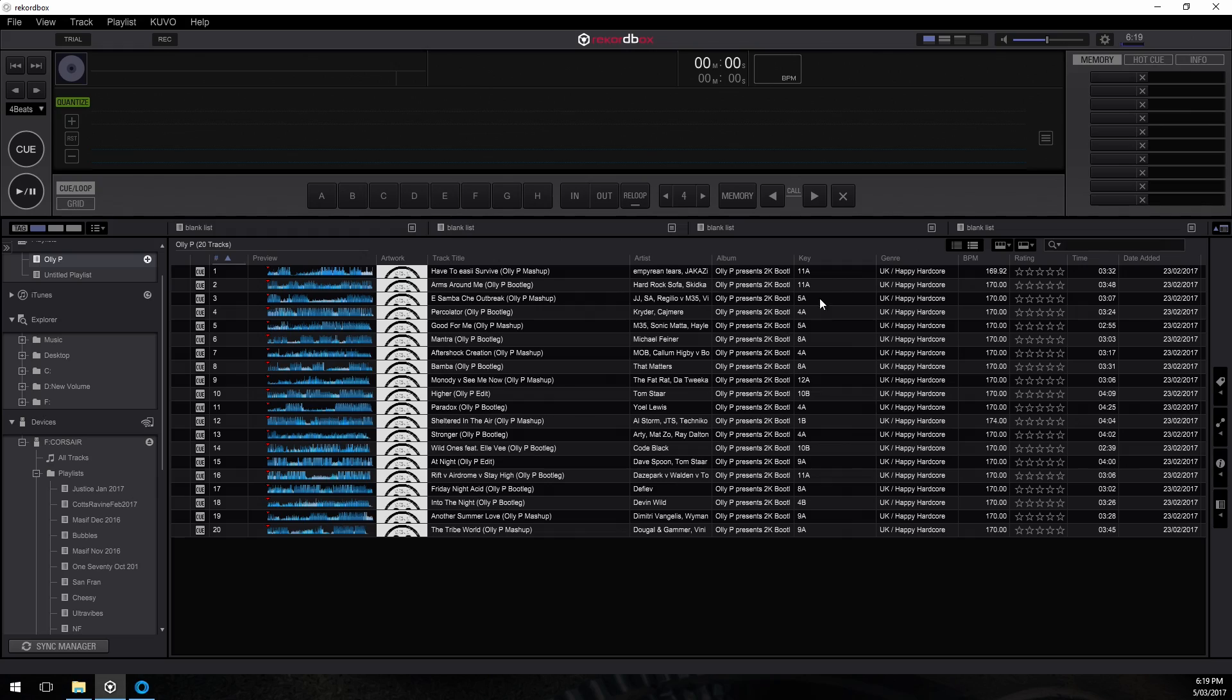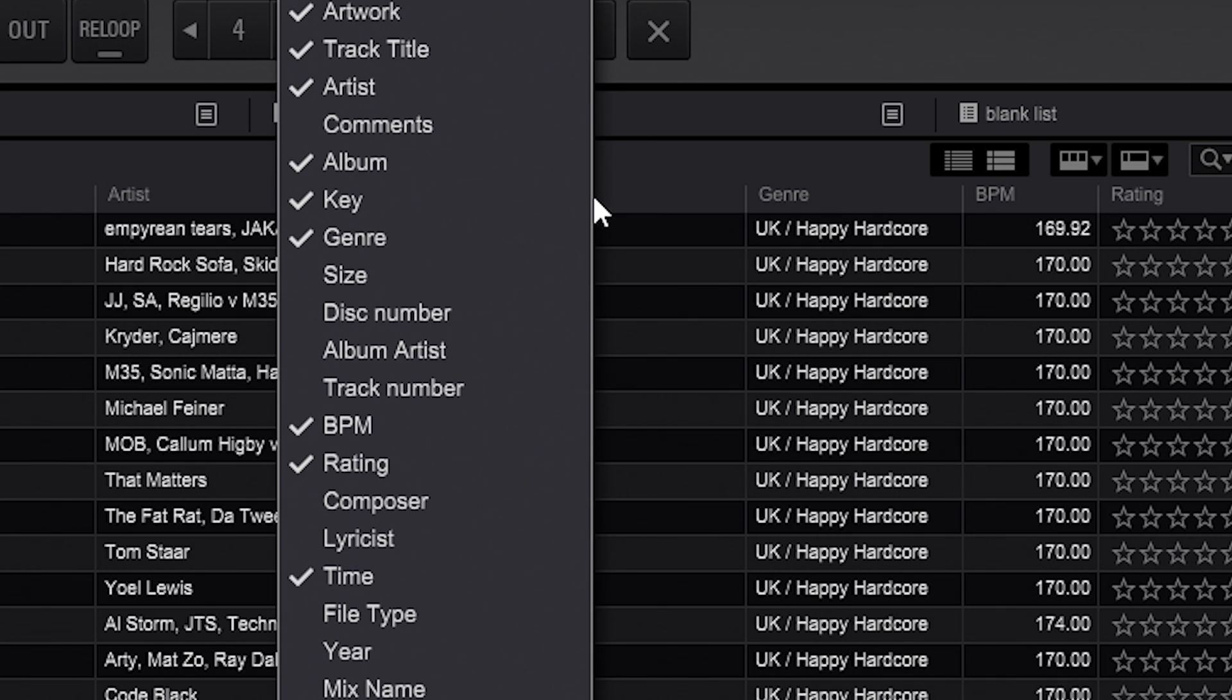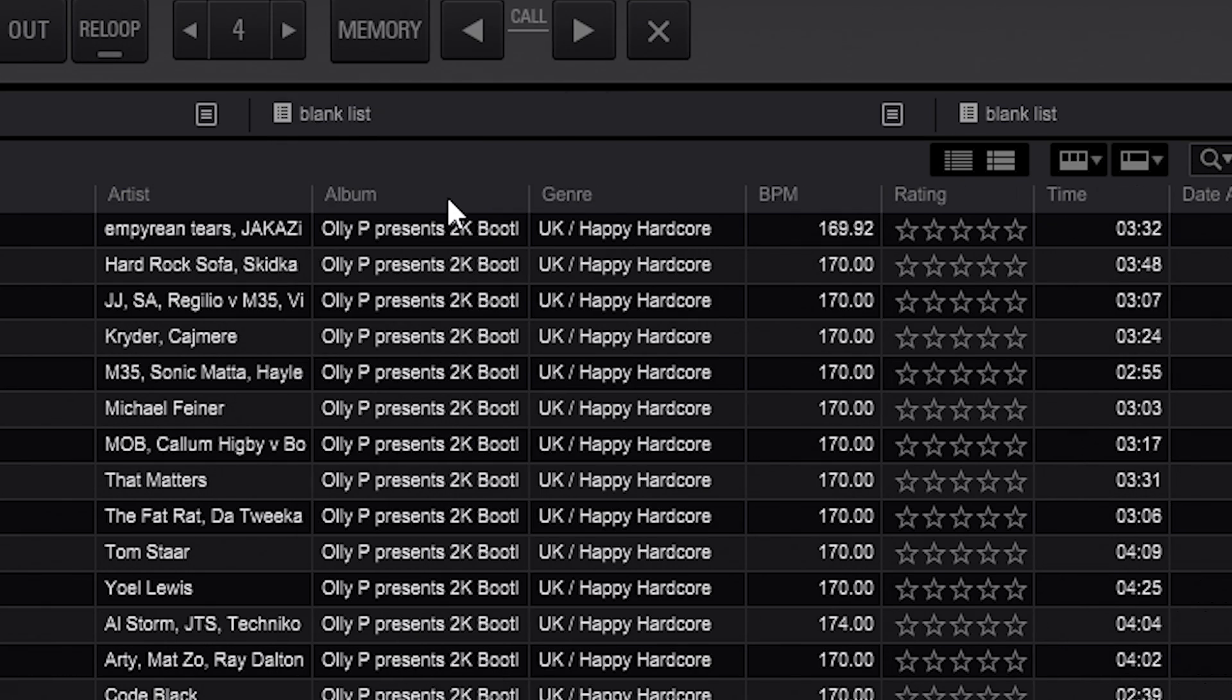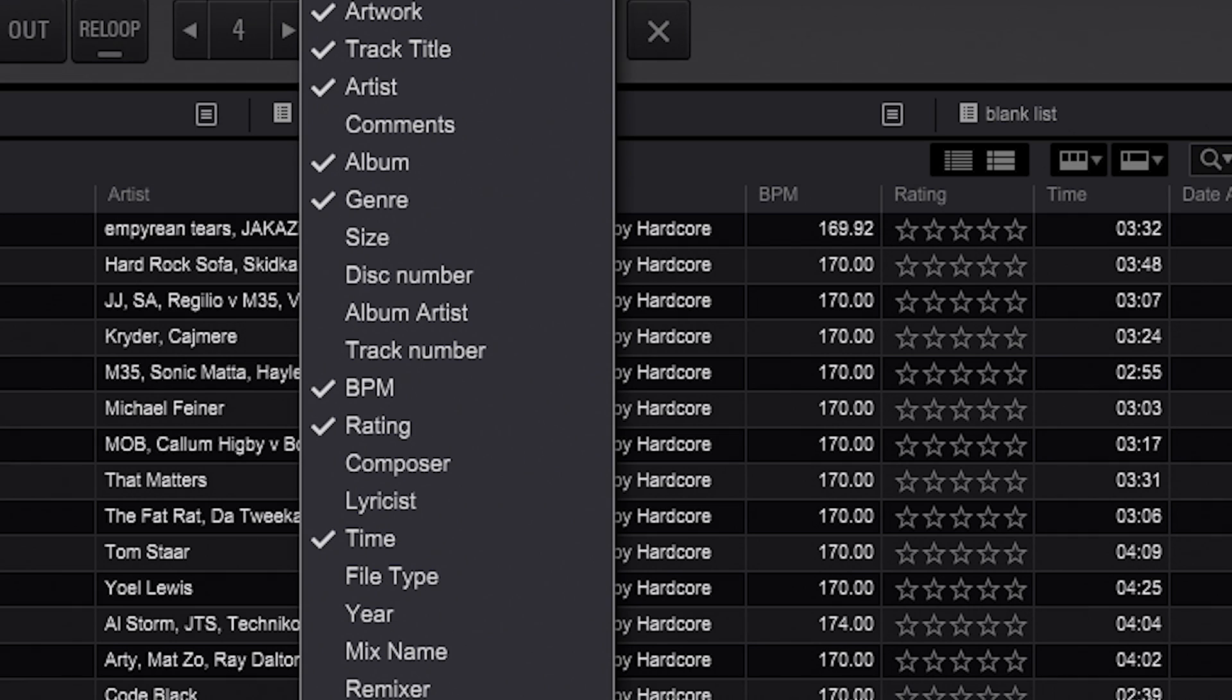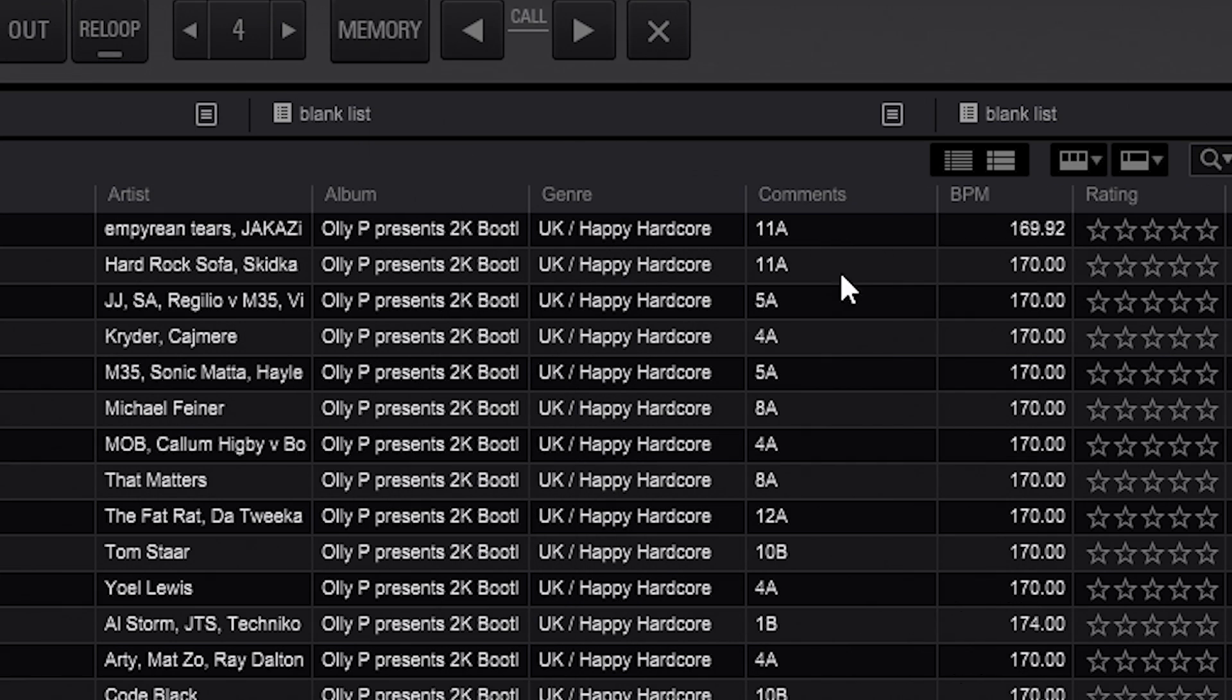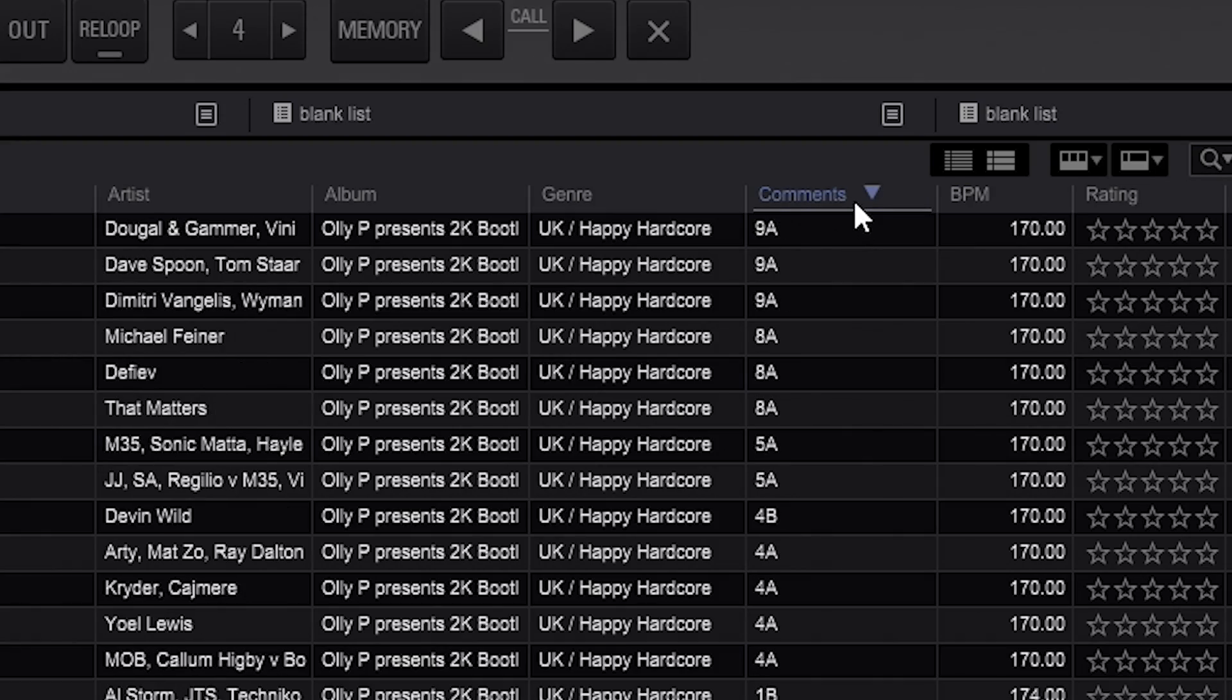Now there's this column here by default in Rekordbox called key. That is the Rekordbox key notation. We want the Mixed In Key ones. So what I'm going to do is right click on the title heading and I'm going to deselect key, and I'm going to right click again and then I am going to select comment. Now this always bounces around, it's up here, comments. Now this is actually the Mixed In Key notations. And the cool thing is we can sort by that and now work with those values.